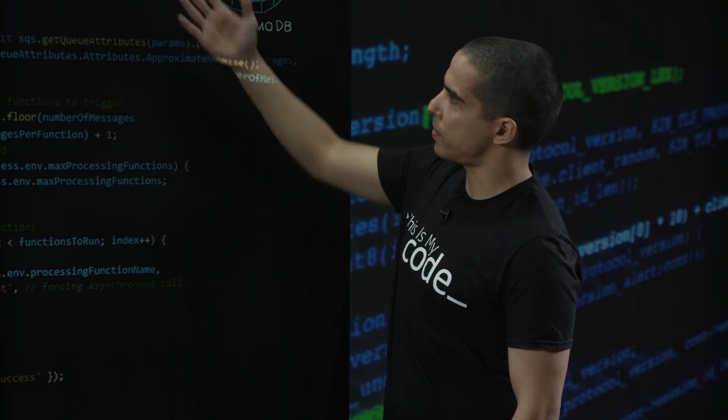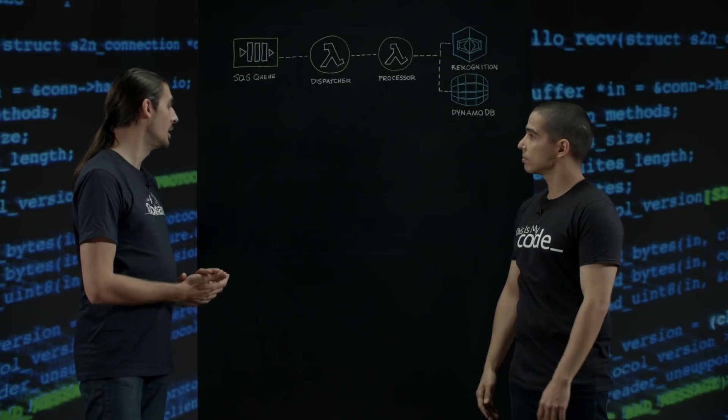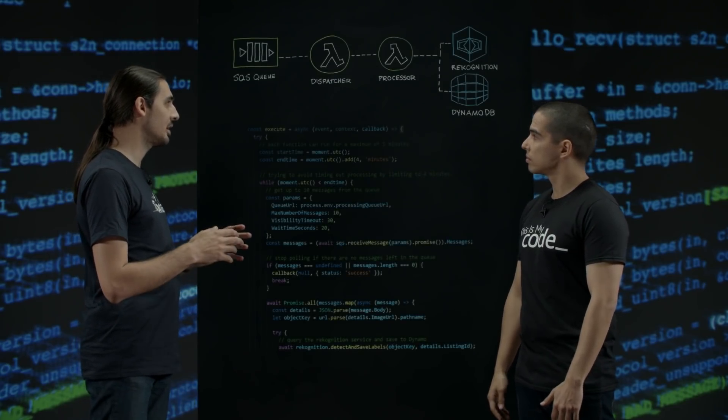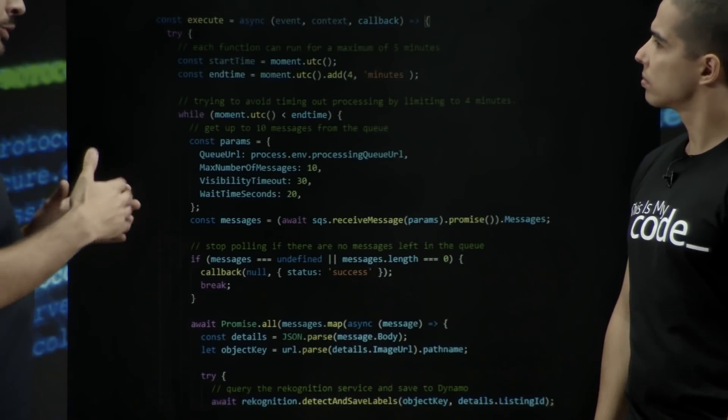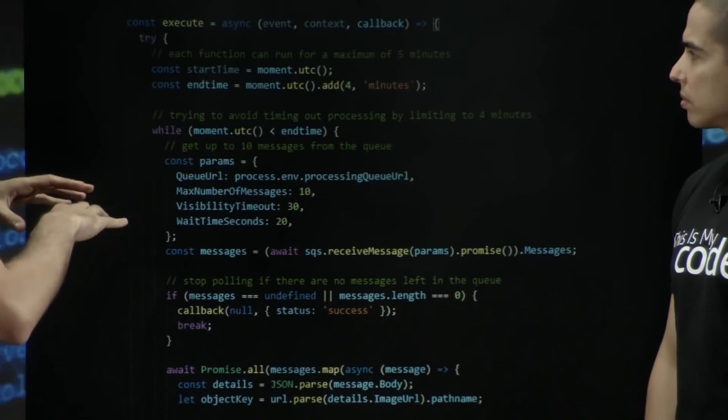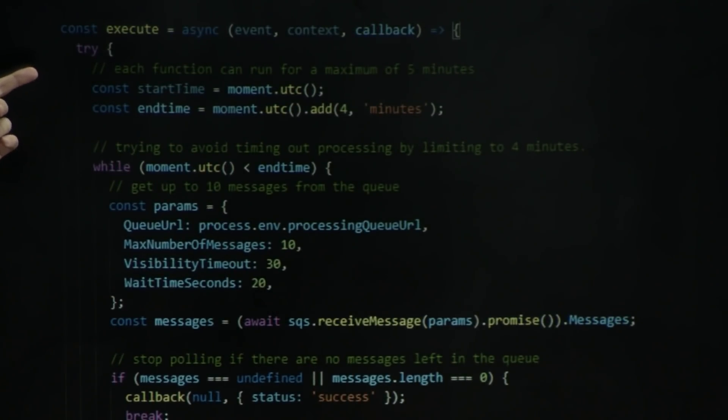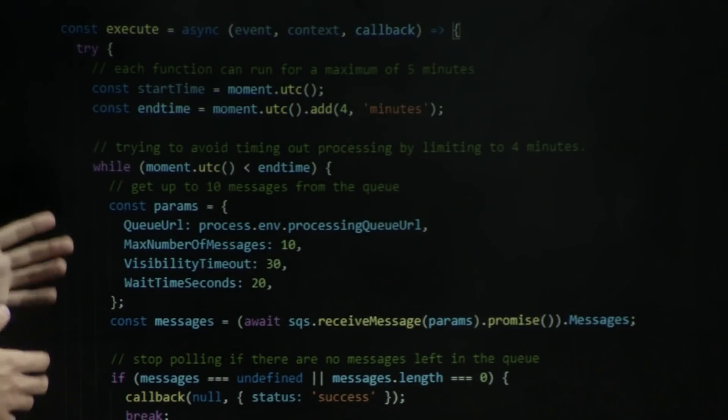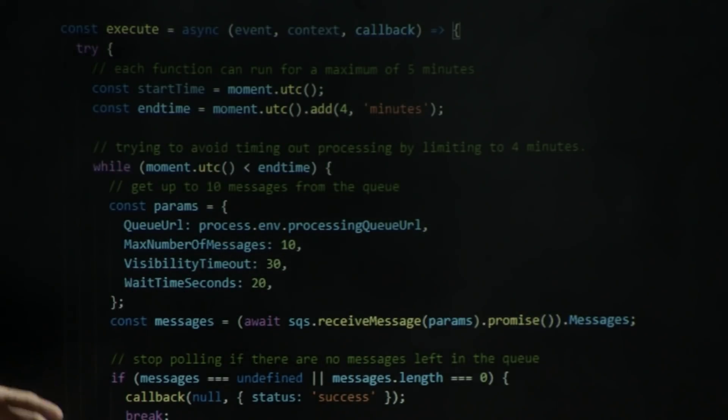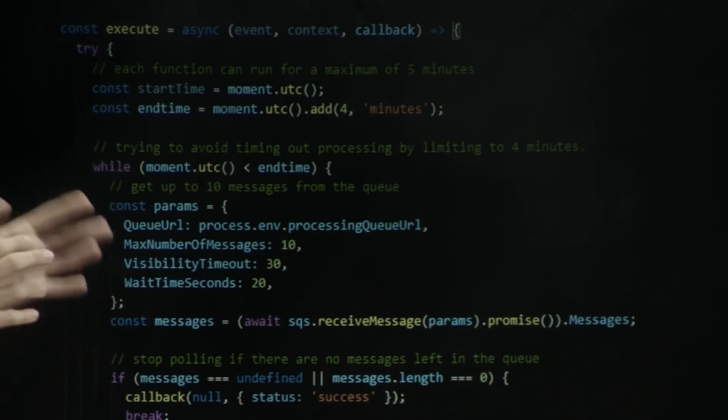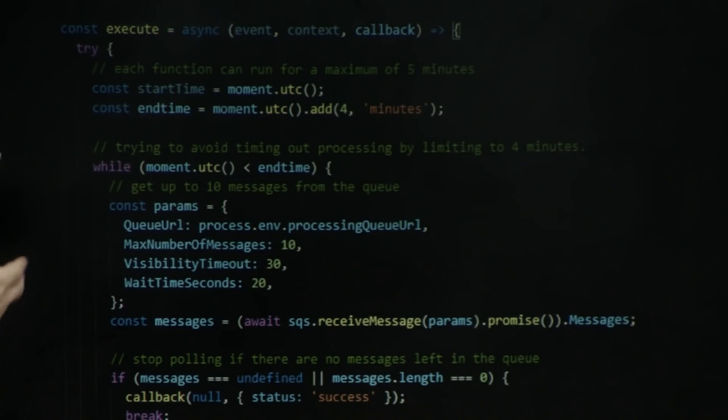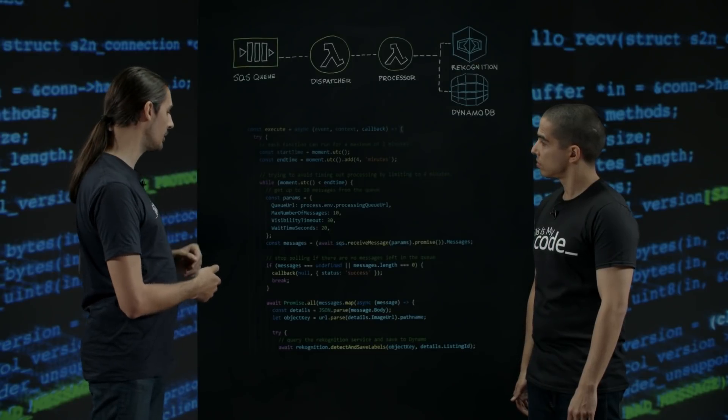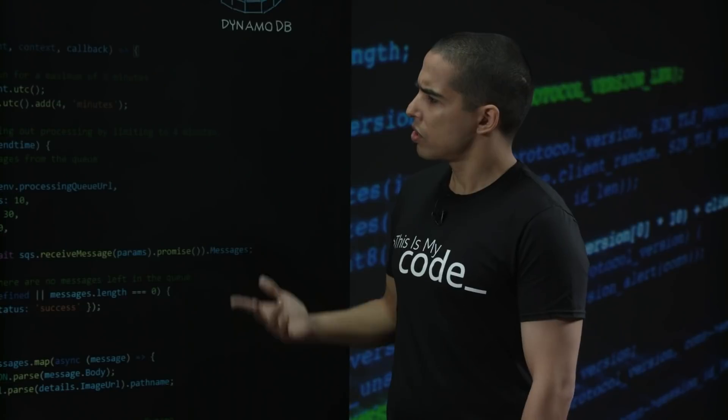That looks pretty straightforward. Can you walk me through what the processor is doing? Sure. For the processor, it's going to run for a longer time. Lambda functions can run for up to five minutes, so we need to be aware of this. I'm starting by picking the current time and then calculating what the end time should be. I'm going to stop after four minutes just to make sure that I don't have messages that are half processed and that we have to process again. Until that time comes, what I'm going to do is look at the SQS queue over here and grab 10 messages at a time.